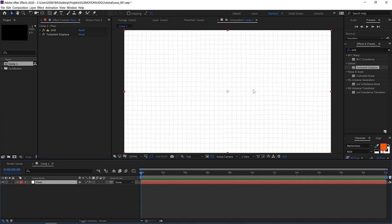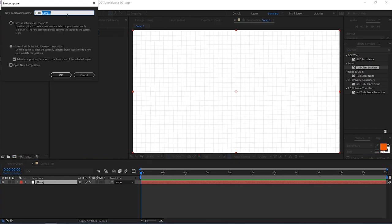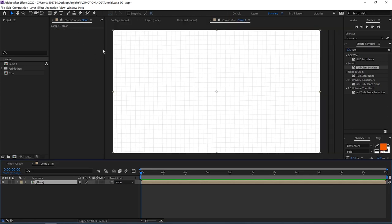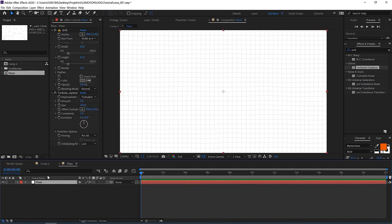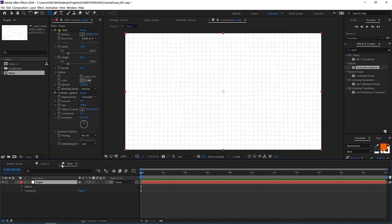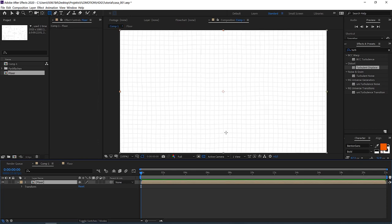I'm also going down with the opacity a little bit so this almost looks real. I added a turbulent displace effect and played with the amount and size to randomize it. Now we have the floor. I want to use this paper for everything — floor, wall, and all the arches for the archway hallway. So I'm going to pre-compose it, move all attributes into that new composition, call it 'floor,' and hit OK.